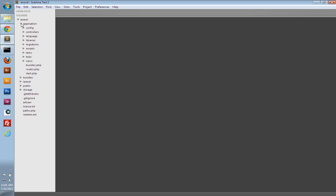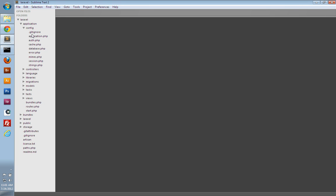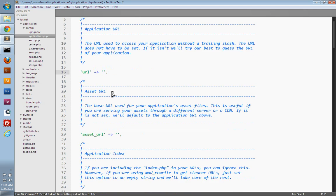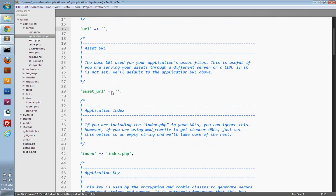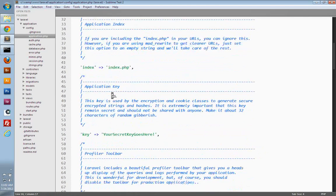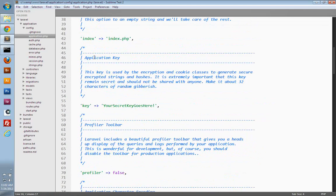So to get started with setting our application key, we need to go into application, config, and open up application.php. And if we scroll down to about the fourth section here, we can see this is where we set our application key.